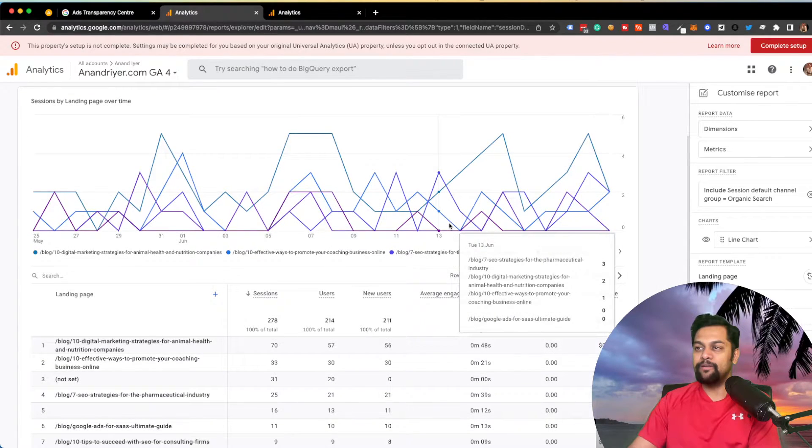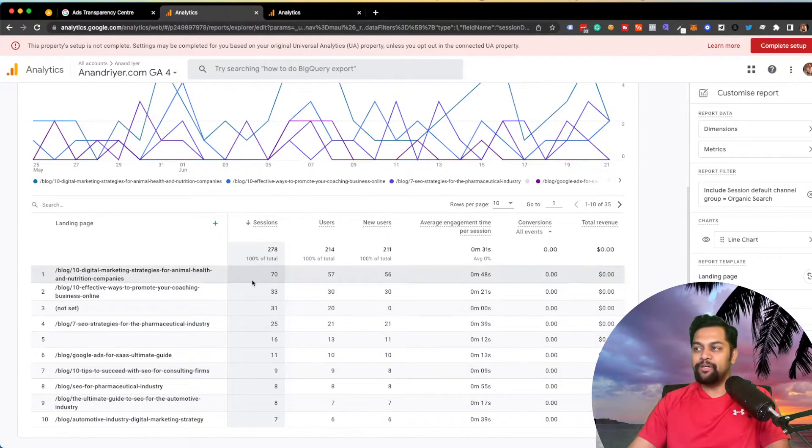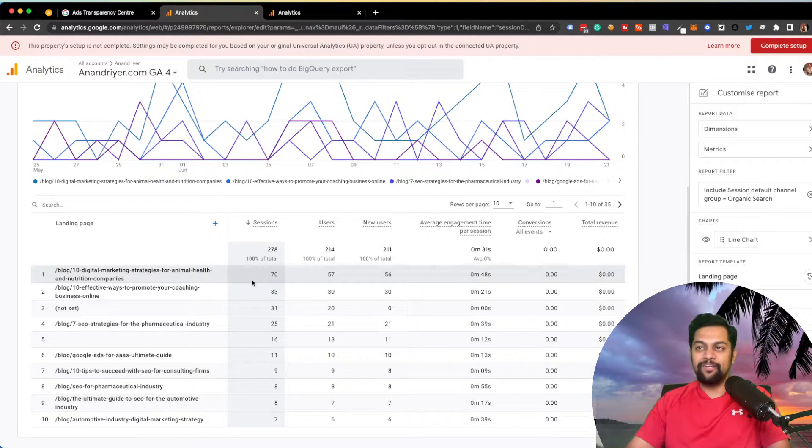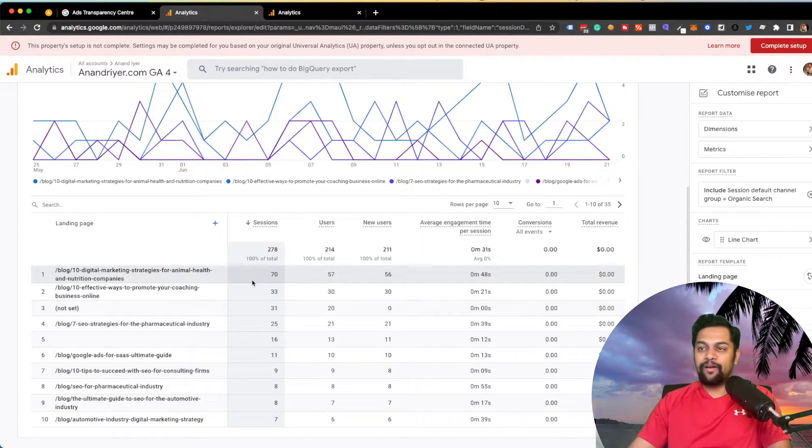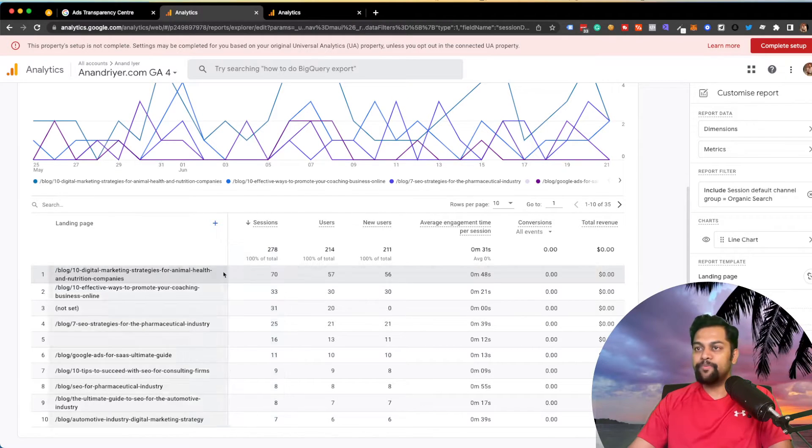As you can see, the numbers have now been updated. So that's pretty much it in terms of trying to analyze traffic coming from only organic search.